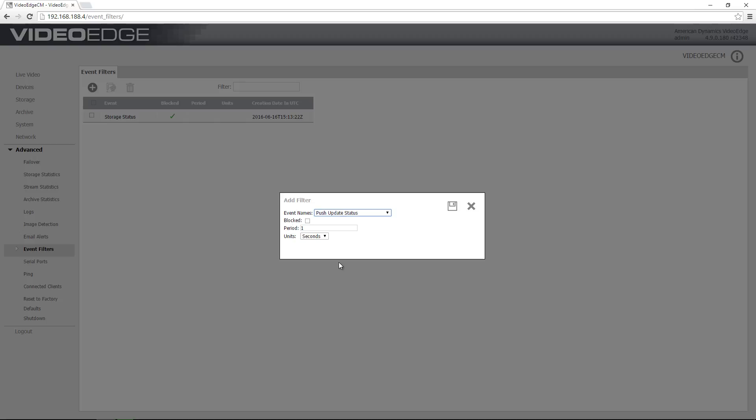What I can do is I can block an event for a specific period of time simply by entering a number in the period field and then selecting units from this unit drop down. So I'm going to choose days. So what this means is that the push update status event will be blocked for a period of five days.